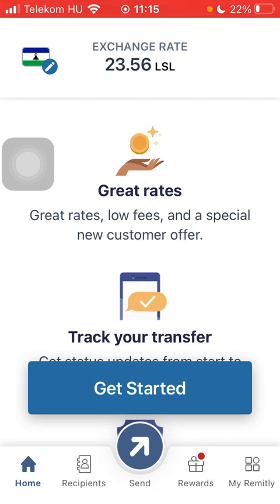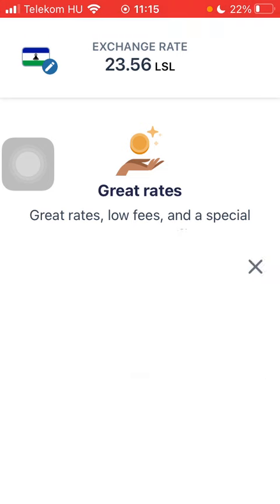At a hundred thousand subscribers, I am going to show you my whole YouTube revenue statistics and growth strategy — how to make money online. Now let's jump into it.